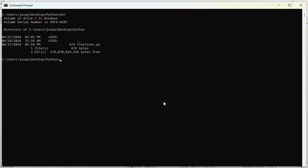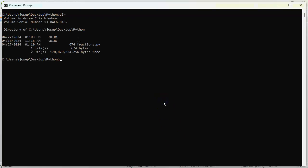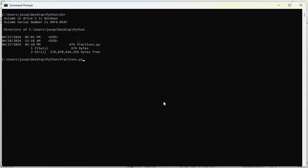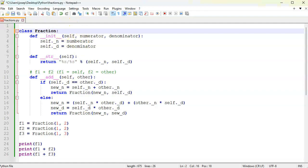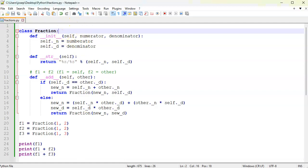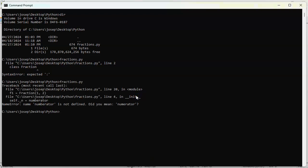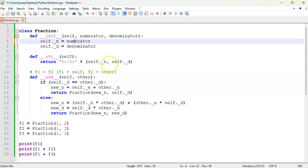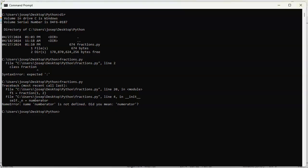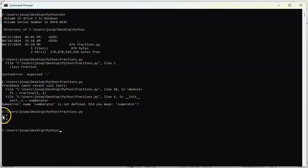I am missing a semicolon right there, so jump back real quick, put my semicolon in place, save that, run it again. I am missing, I have an extra letter there, so you've got to make sure you don't mistype everything. Numerator, save that.